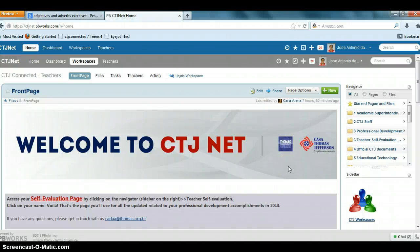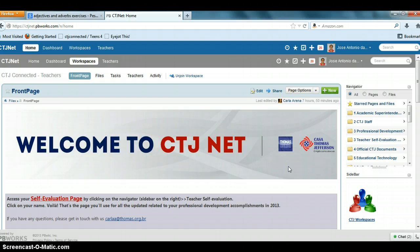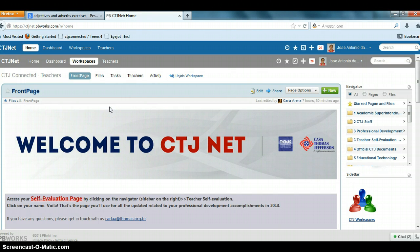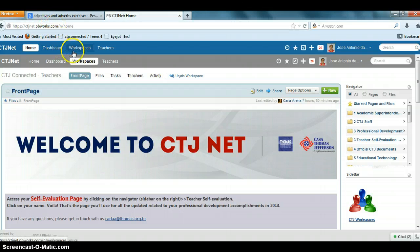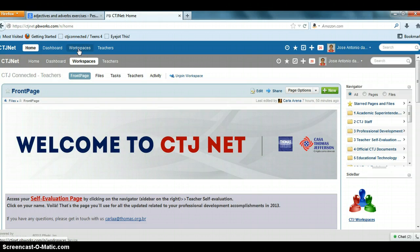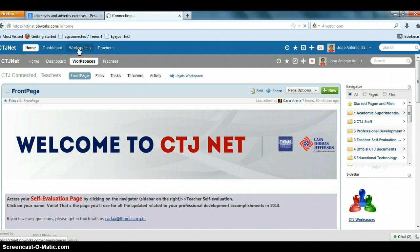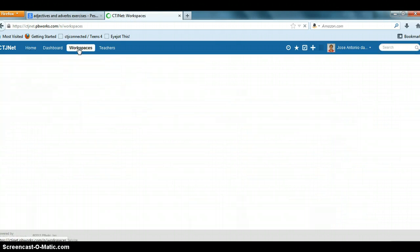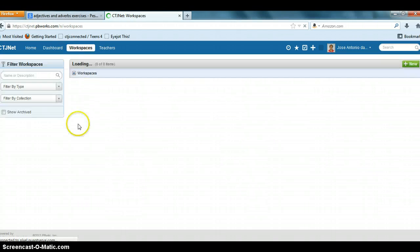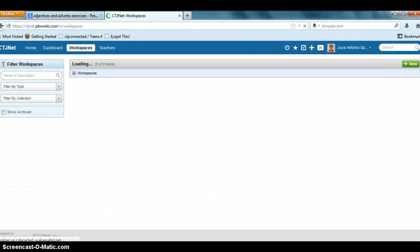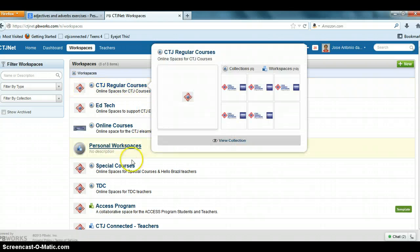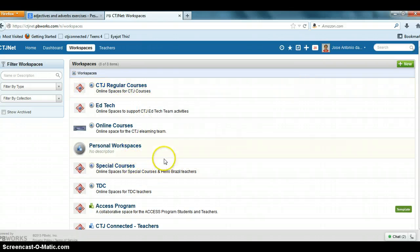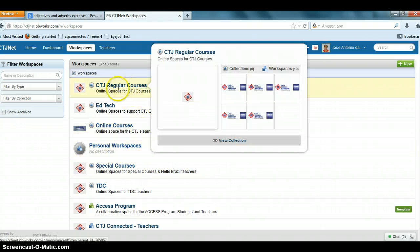Hello everyone, let's see how you can load files to our new workspace called CTJ Net. You have to go to ctjnet.bebuworks.com and then you have to click on workspaces.